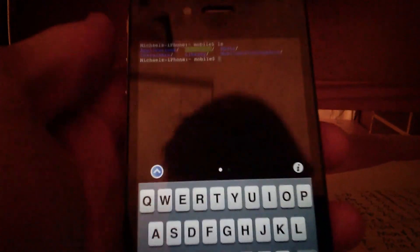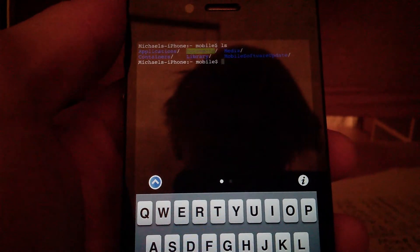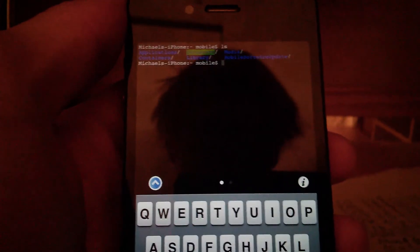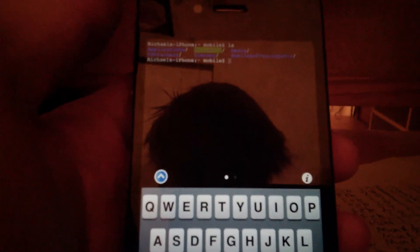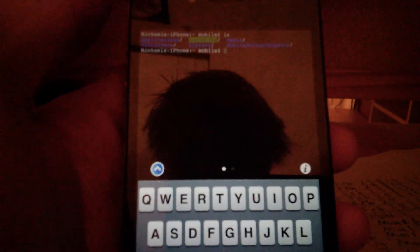Sorry, this isn't focusing very well, but yeah, so you can do all the normal terminal commands. Just thought that was pretty neat, so just wanted to share that.